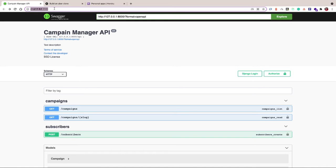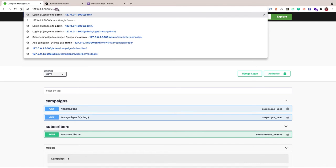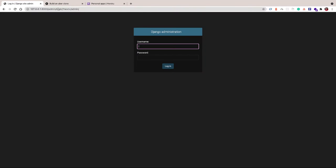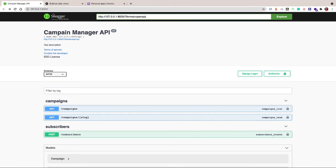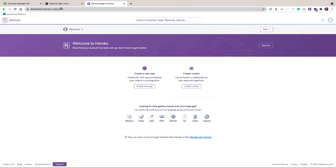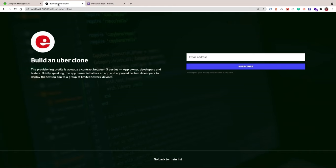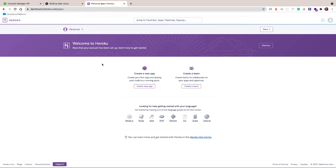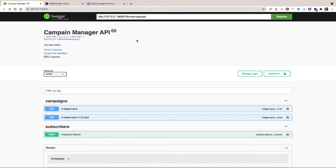We have our REST API here, we also have our admin where we can go and manage campaigns and subscriptions. Now let's go ahead and deploy our Django backend to Heroku. Heroku is a managed service — they give us the infrastructure and also add-ons like a database, so they do the heavy lifting for our deployment.